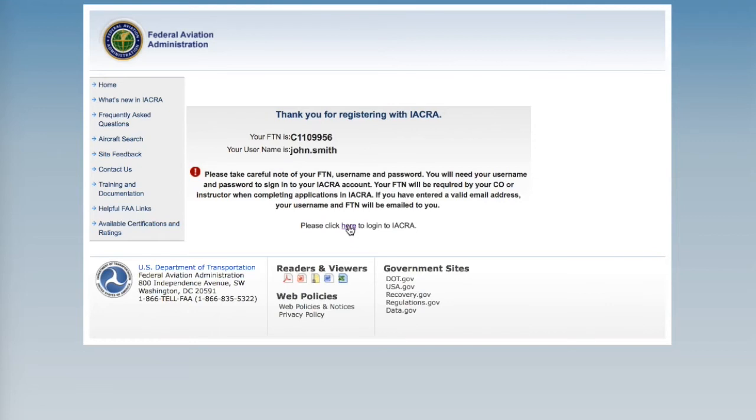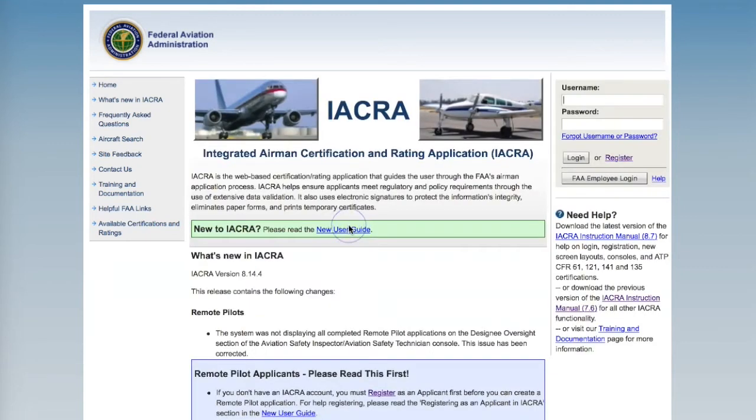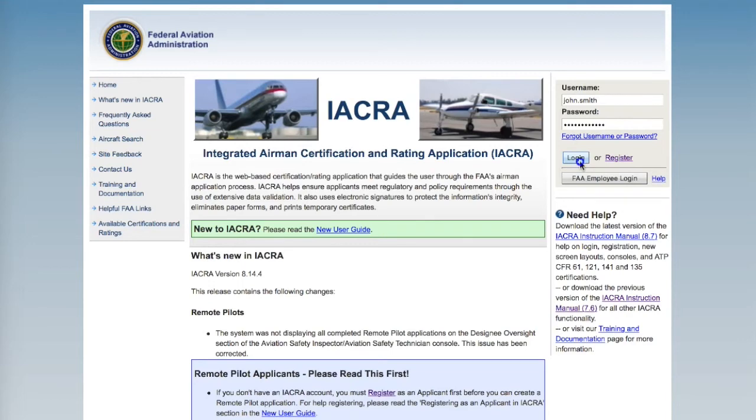Click here to return to the login information. Enter your new username and password. Click Login.